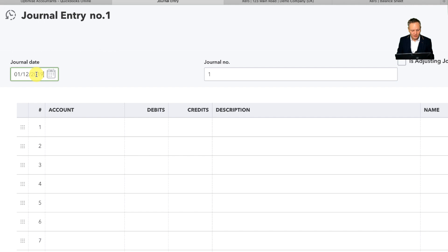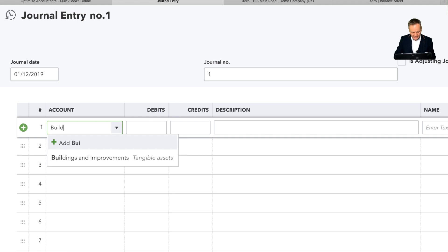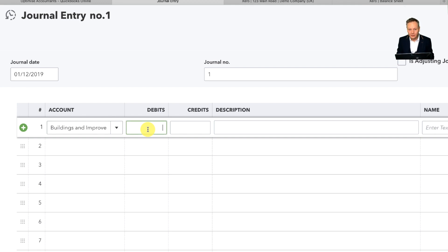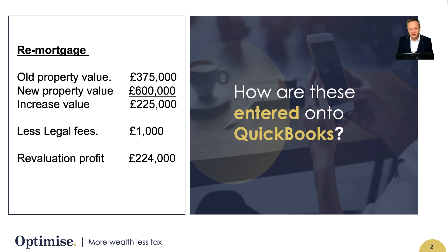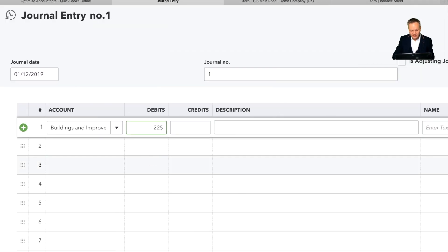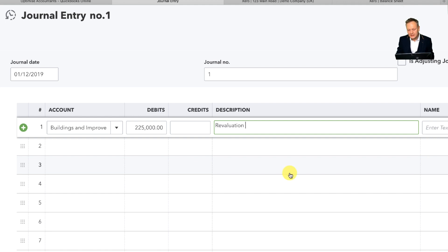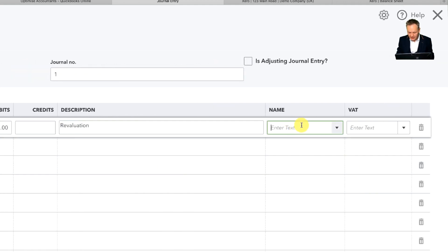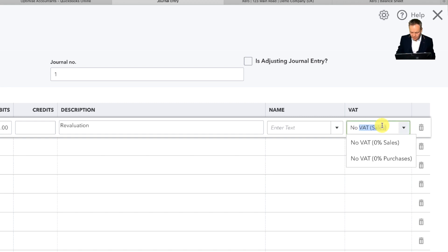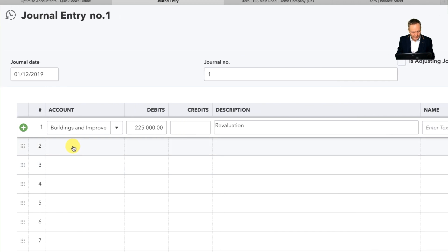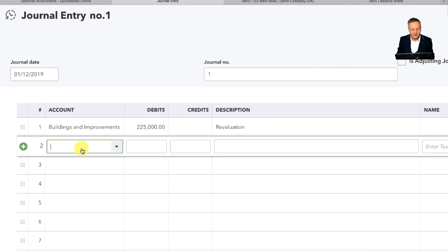I'm going to go to Journal Entries, and you'll notice that I need to put a date in here, and then a journal number is there — that's absolutely fine to leave as is. So what we're going to do now is put in Buildings, and you'll notice that account will come up straight away — it's Buildings and Improvements. Click onto that, and I'm going to be increasing the value of that building by £225,000. So I need to enter £225,000 just there. And what I'm going to do is put this as a revaluation. I can put my revaluation statements as an upload into this as well. And underneath that, I'll create a corresponding £225,000 and call this a Profit Revaluation.